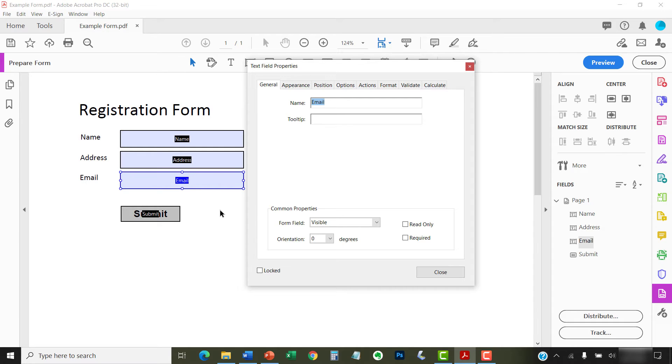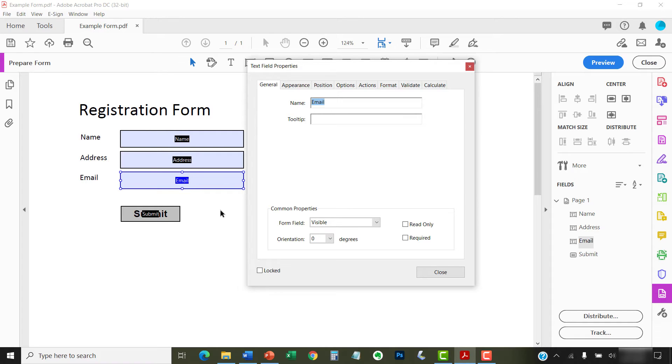Form elements can be text boxes, check boxes, radio buttons, list boxes, drop-down menus, date fields, digital signature boxes, and buttons. The name of the Properties dialog box will reflect the element you selected.